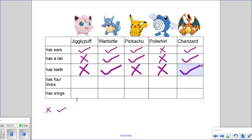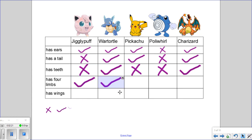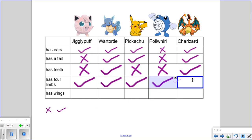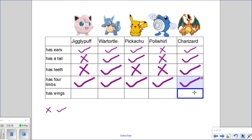The trait of having four limbs is present on all of them. Poliwhirl has four limbs — so far it's the only thing that he has in common with the rest of them. Charizard has four limbs and then also wings. Charizard is the only one here that has wings, so the rest do not have wings.